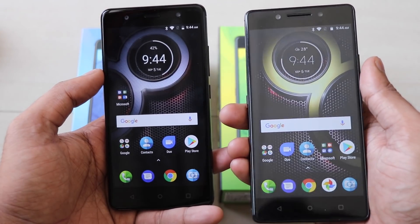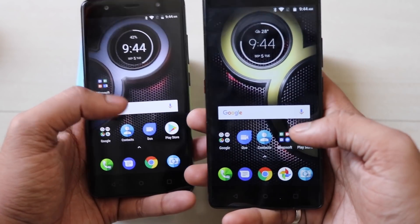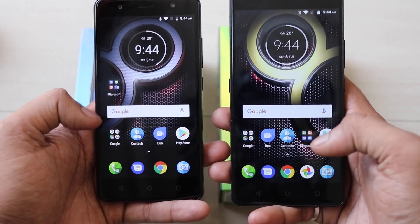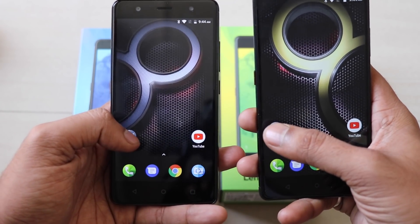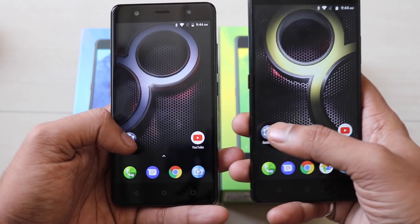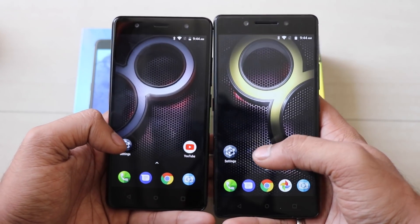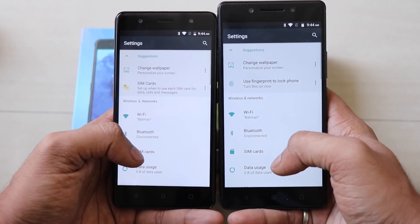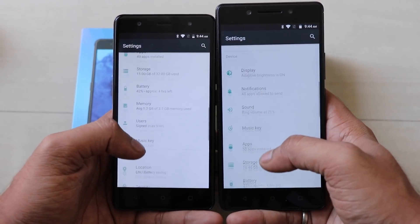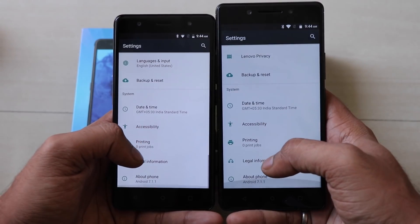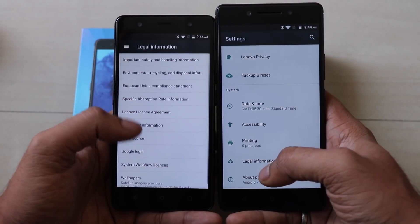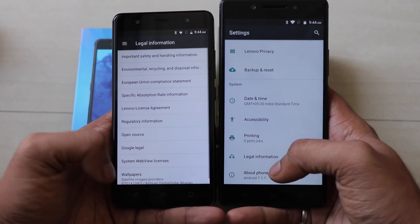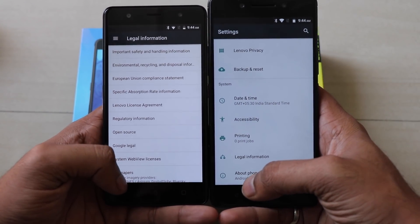Coming to the main major point — the second big thing is the processor. The K8 Plus comes with an octa-core processor whereas the K8 Note comes with a deca-core processor, which is the major change.